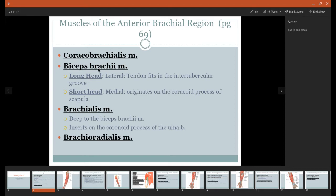The biceps brachii, you've probably heard of this before, because we've talked about it with some bones, but the biceps brachii has two heads to it. It has a long head and a short head, and an alliteration to help you remember which is which: long head is lateral, so it's the one on the outside, whereas short head would be medial.